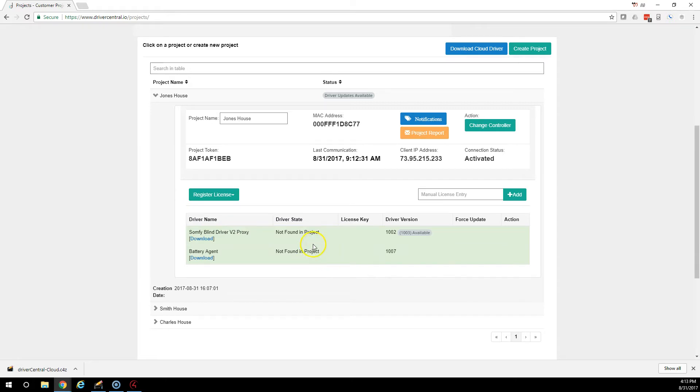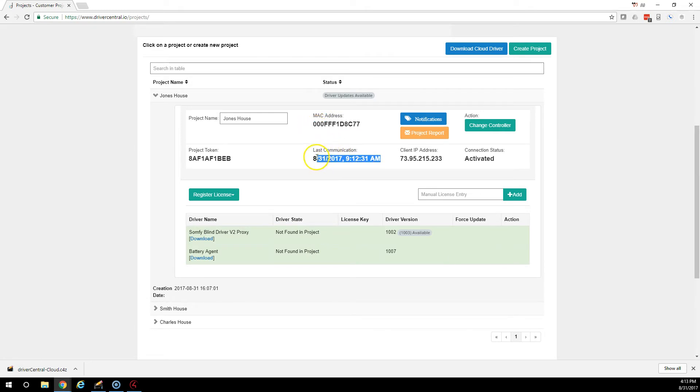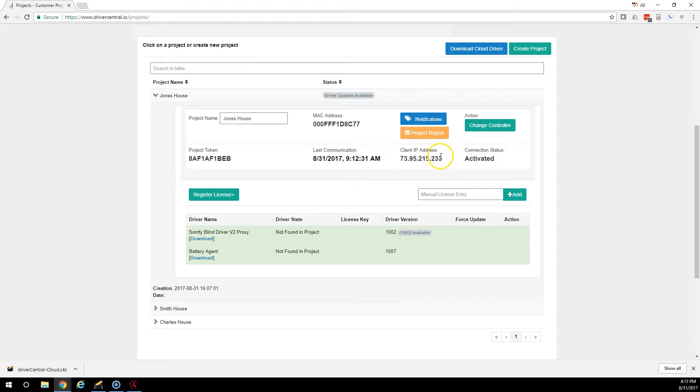They're not there anymore, but they were there previously. You can see this is the current MAC address of the unit control. This is the last time it checked in. This is the IP address of the home. And this is the activation status.